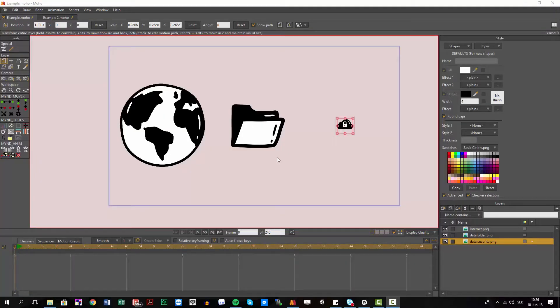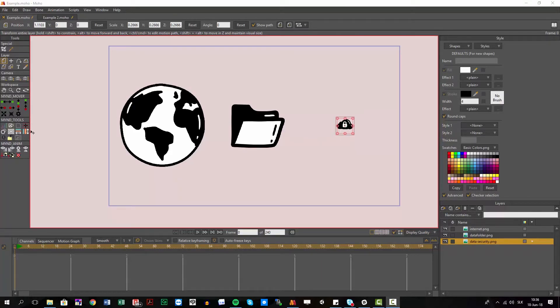Sometimes you want to match the sizes of objects. You have two different ways to do that. One is the match height and match width.